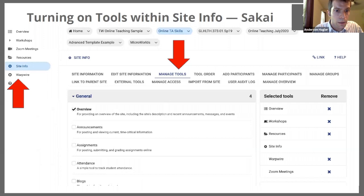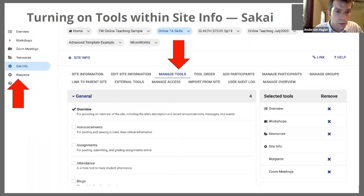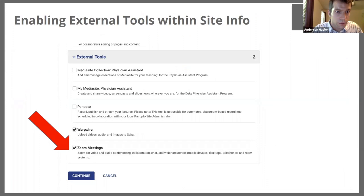I'm in a Sakai site, not on duke.zoom.us, and we're going to make sure that the Zoom tool is enabled. If you look on the left side, there is a red arrow pointing to site info. Click on that little wheel and it would take you to the screen you see in front of you. You would go to the manage tools section, which is where the other arrow is. Then you'd scroll down because there are lots of different options in Sakai, look for Zoom Meetings, click that, and click Continue.